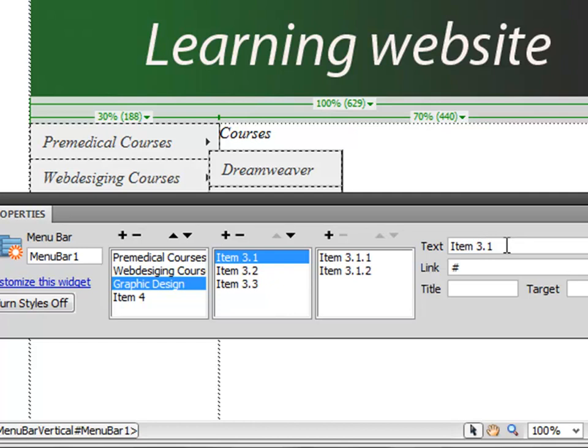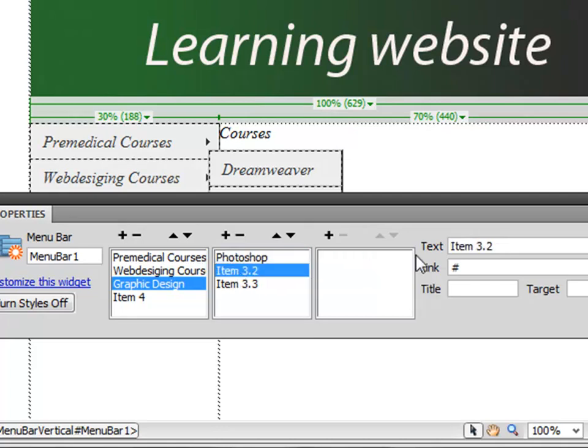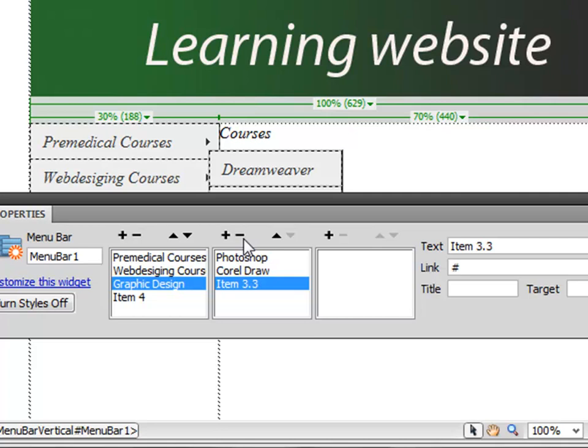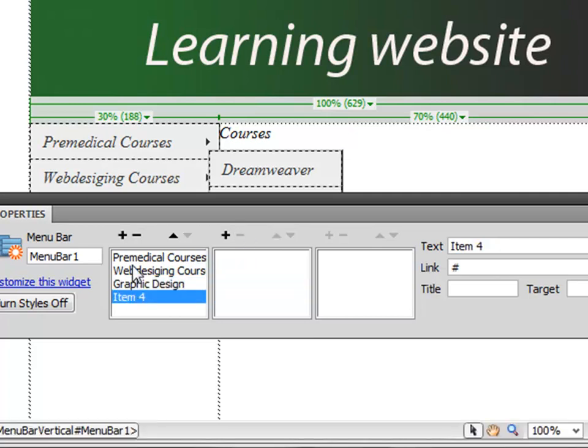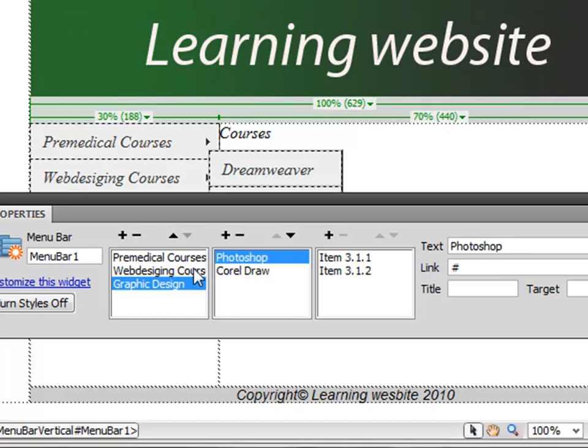And we want to change this to Photoshop, and you want to change this to CorelDraw. And we don't want any third item—to save time, I'll remove this as well. So we've got three menus, and each one has got submenus.